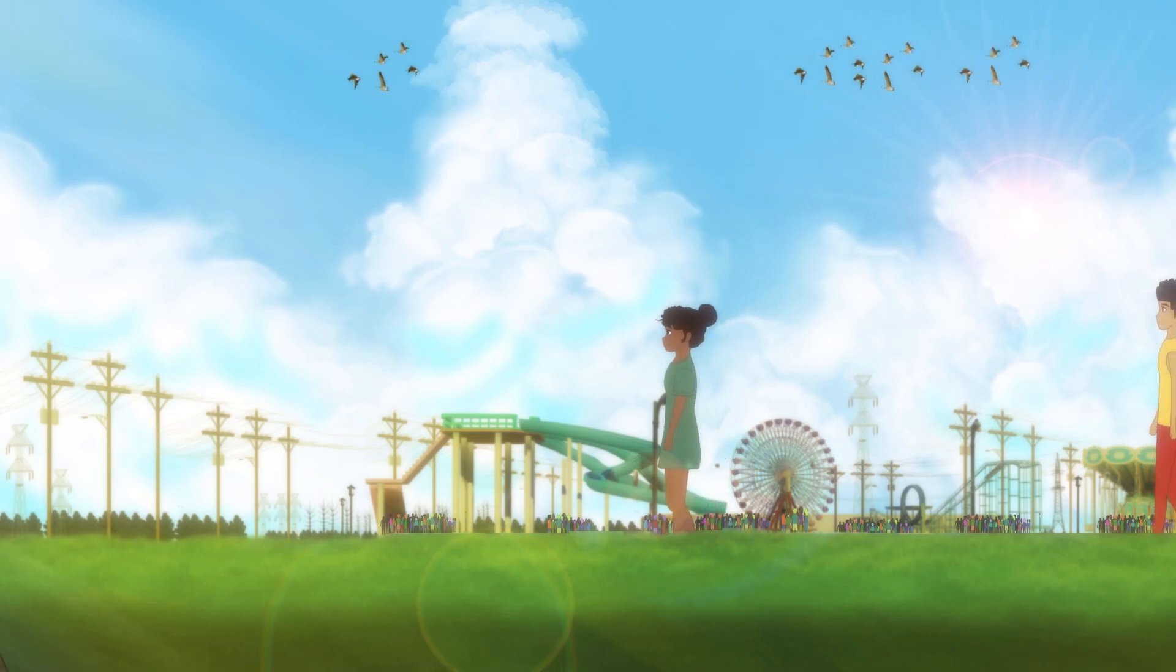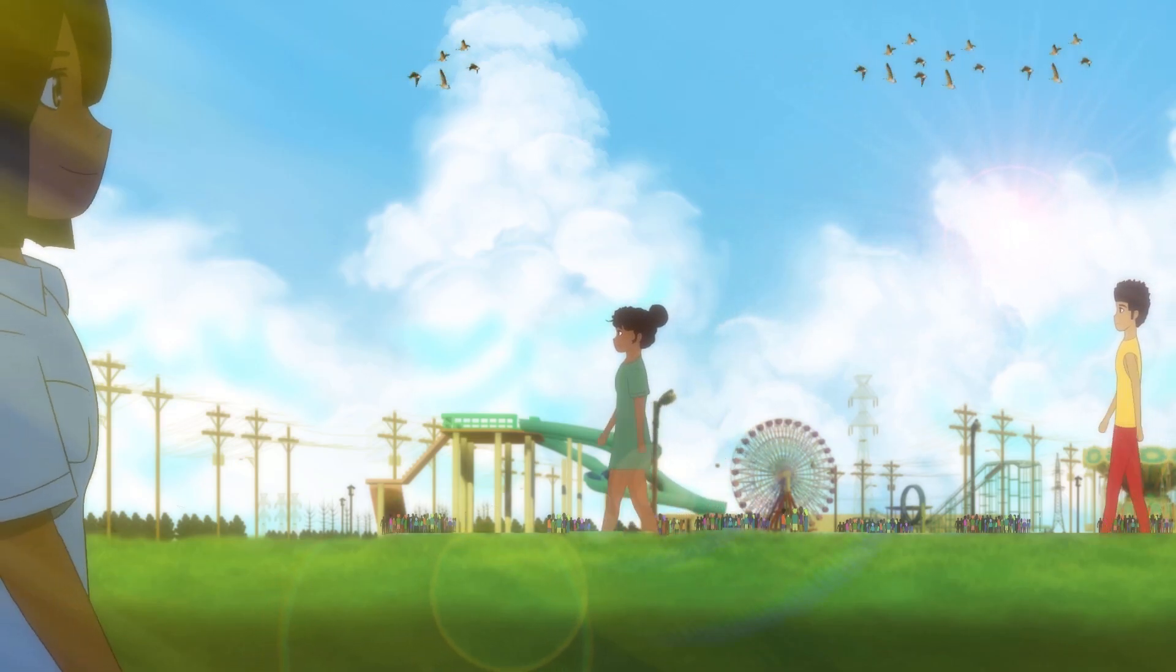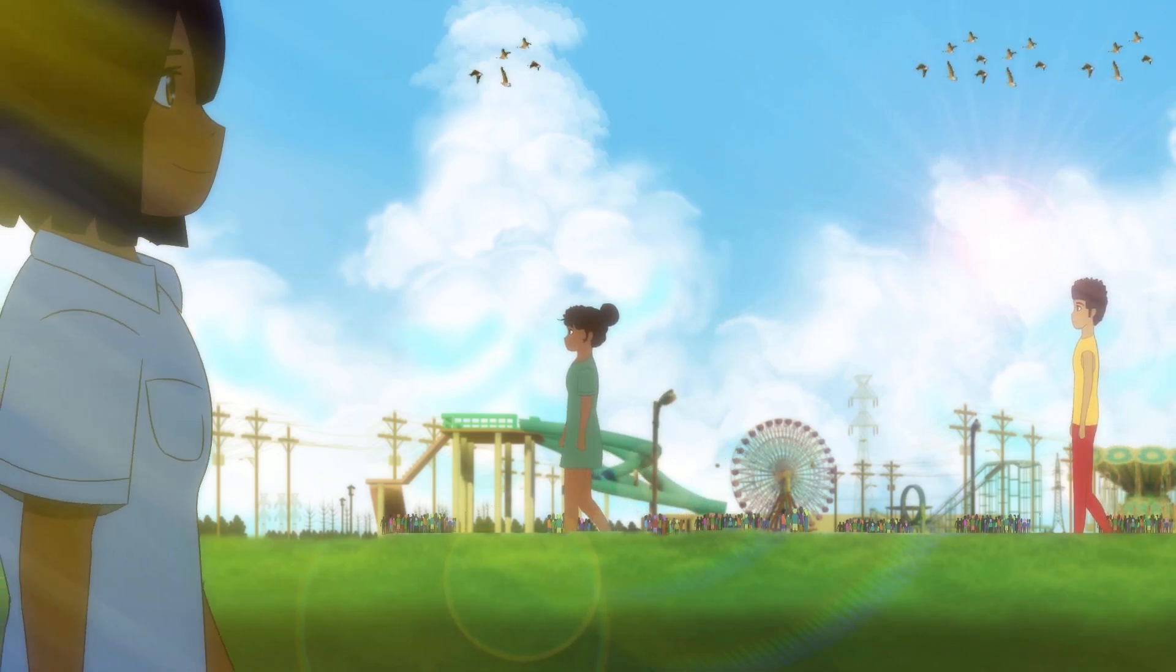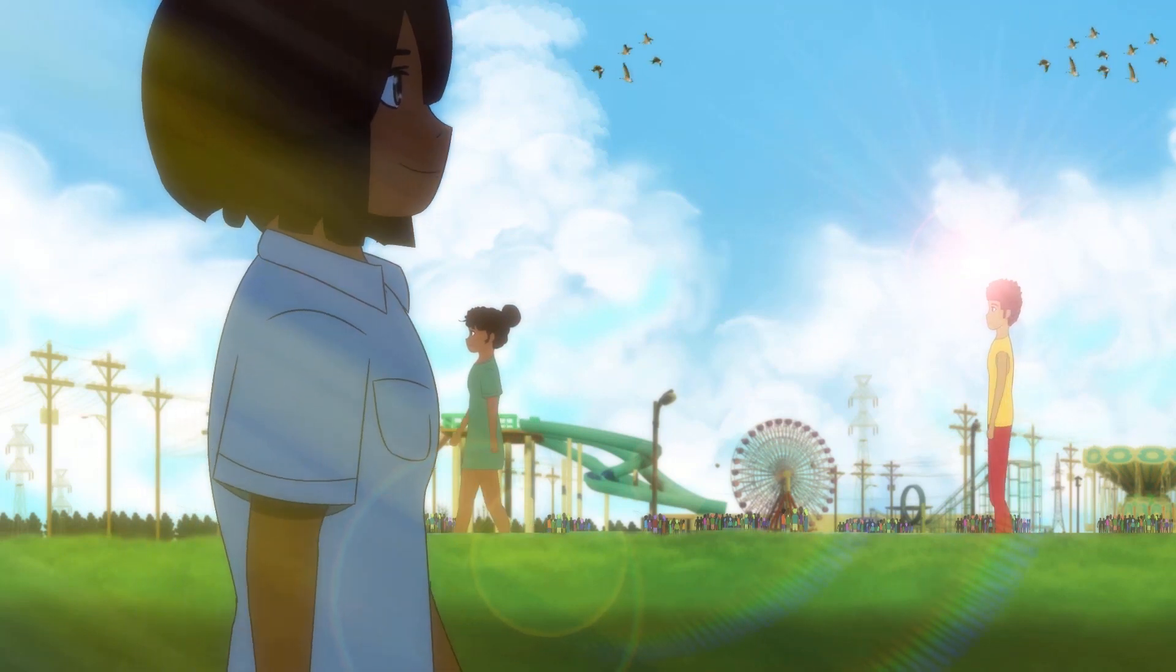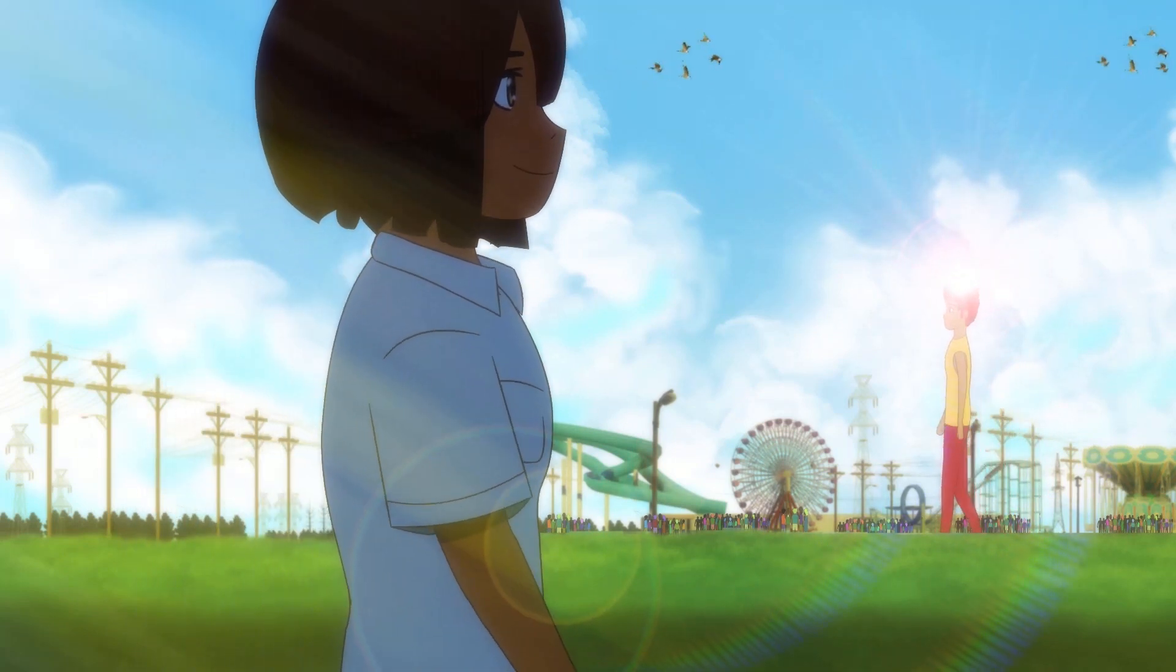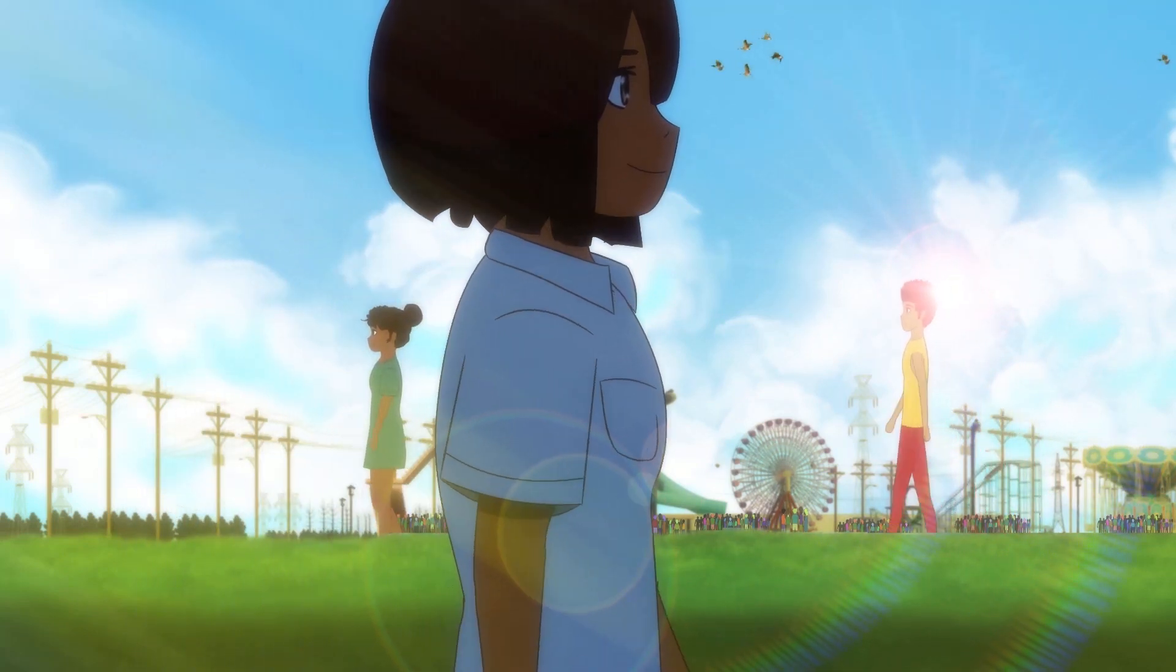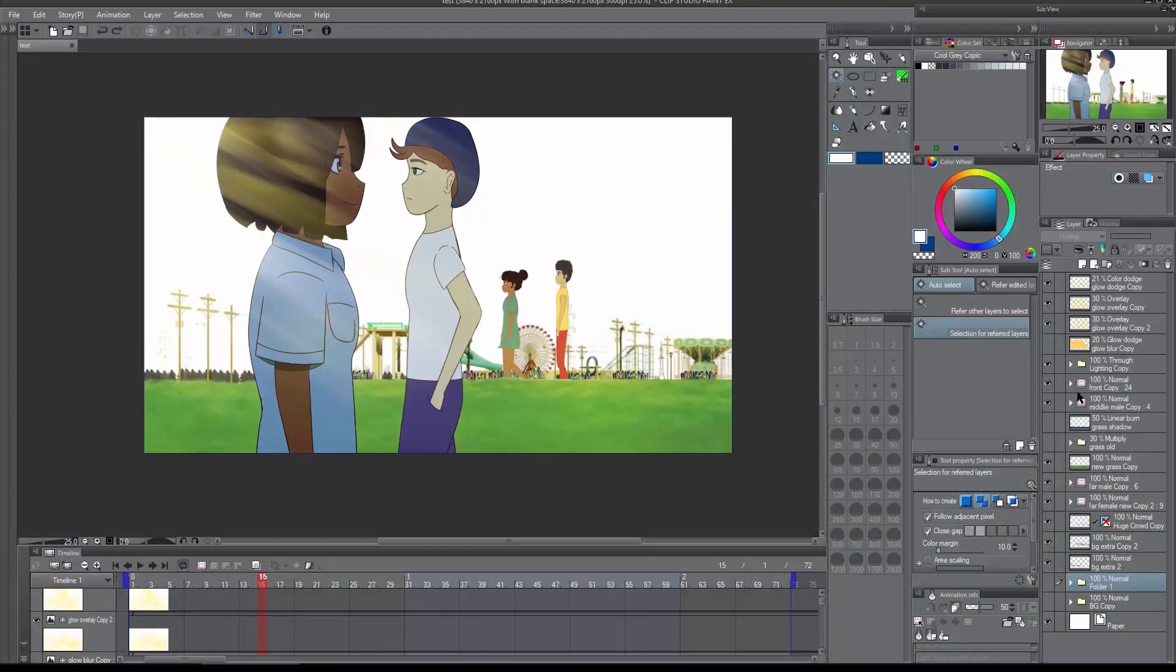So guys, today I will be showing you how I created the clouds for this animation. So, a short little animation. First off, I'm going to start by creating a new layer.